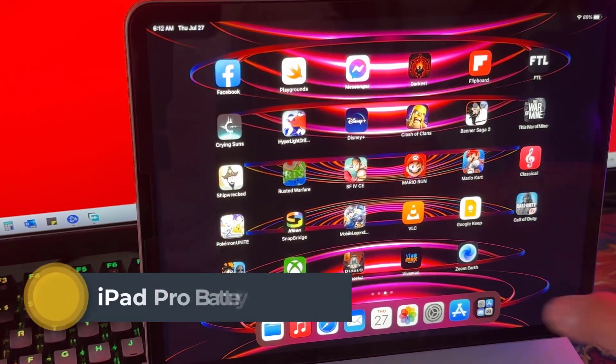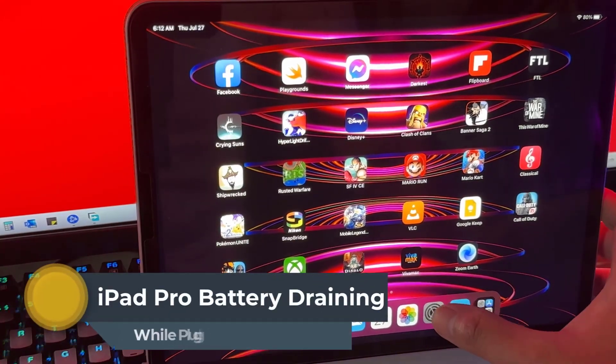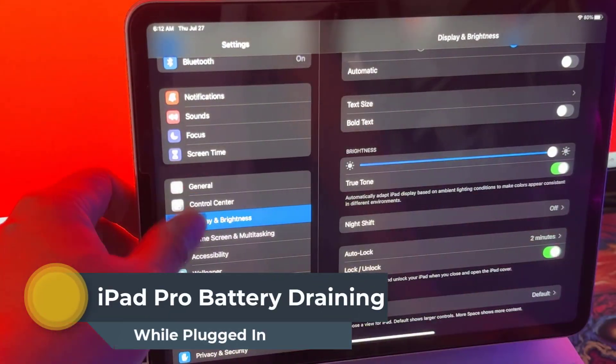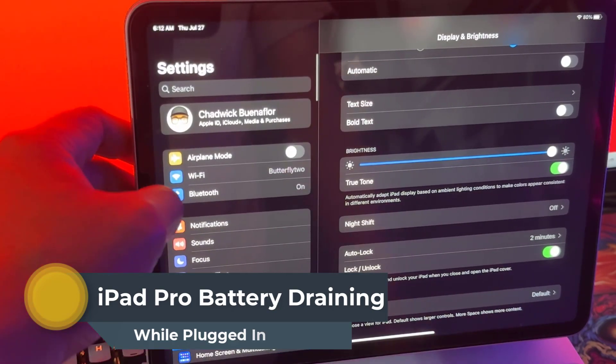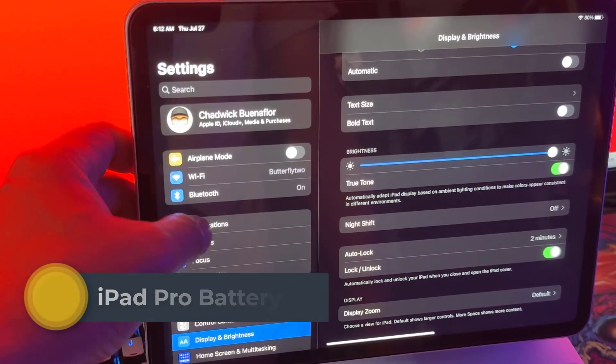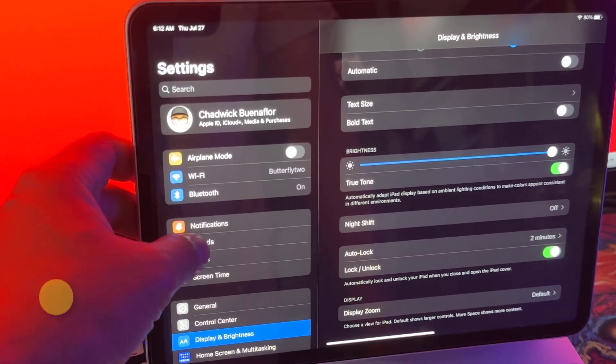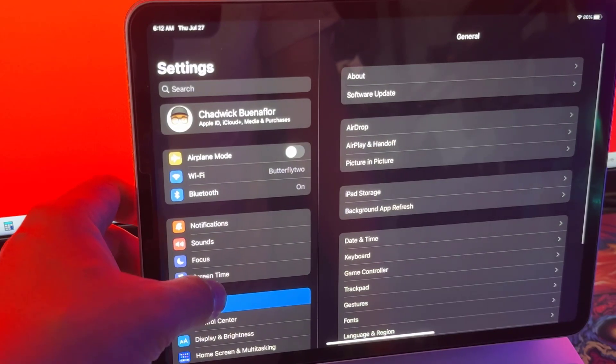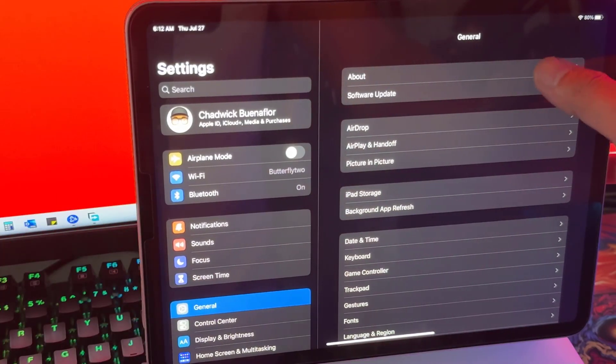Hey there fellow iPad enthusiasts! Welcome back to our channel. Today we're tackling a frustrating issue that many iPad Pro users encounter: battery draining even while your device is plugged in.